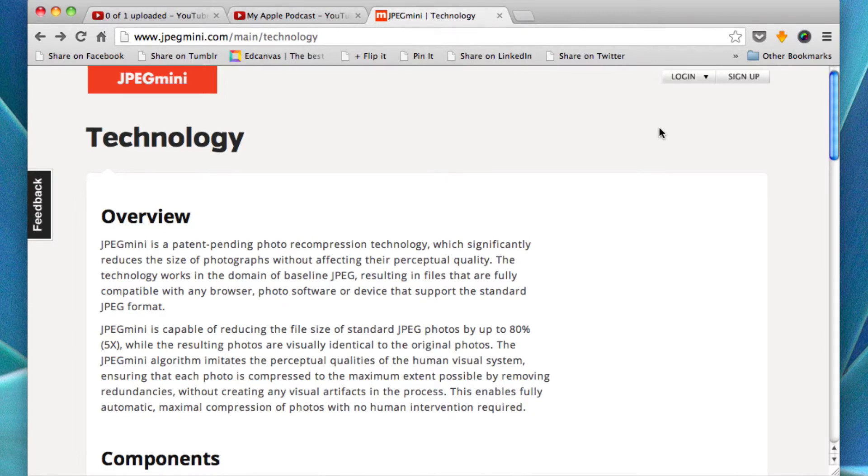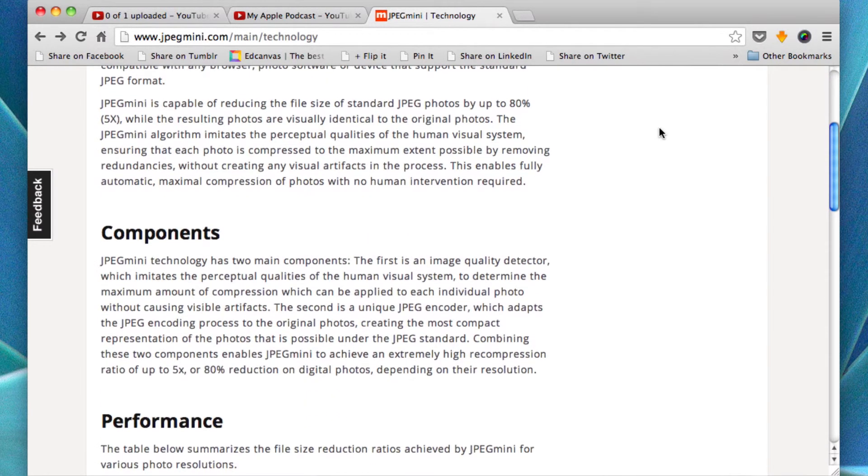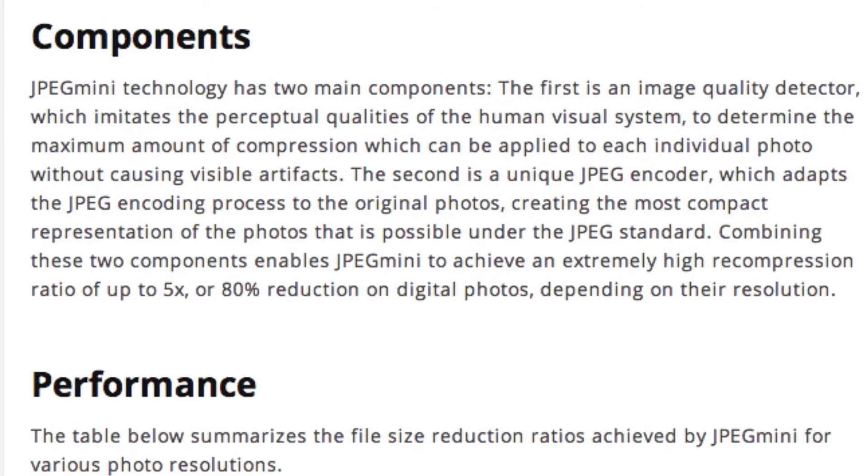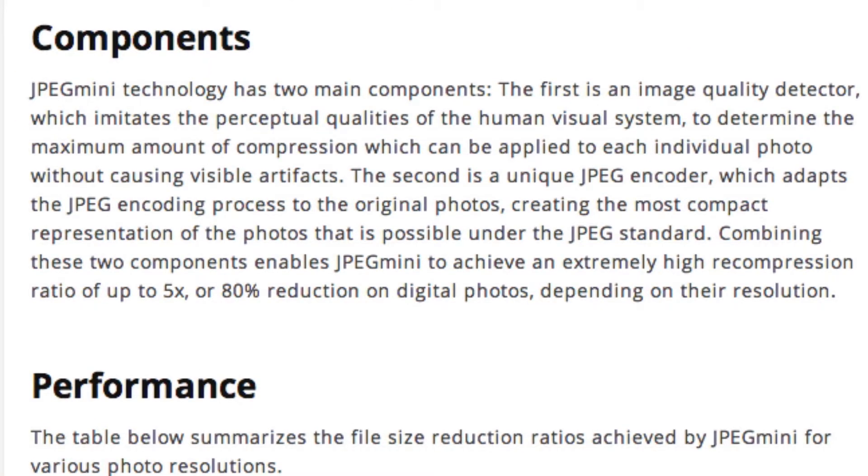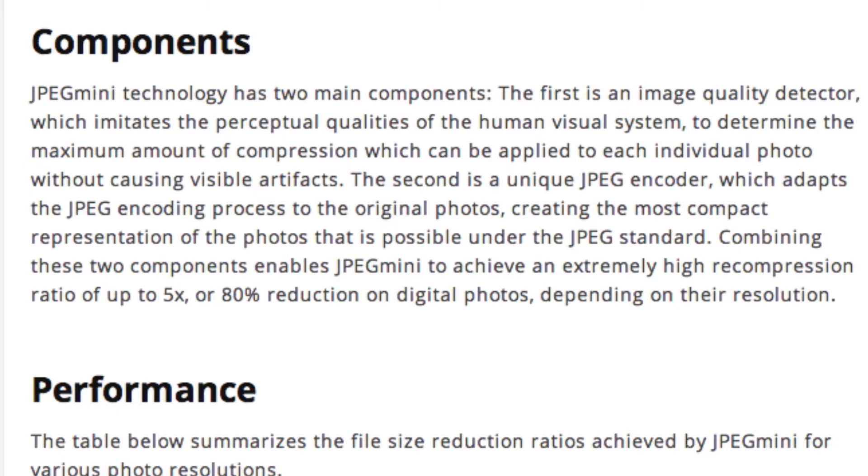So here is the technology page. I'm going to scroll down to components and I'm going to just read this aloud to you. JPEG Mini technology has two main components. The first is an image quality detector which imitates the perceptual qualities of the human visual system to determine the maximum amount of compression which can be applied to each individual photo without causing visible artifacts. The second is a unique JPEG encoder which adapts the JPEG encoding process to the original photos, creating the most compact representation of the photos that is possible under the JPEG standard.